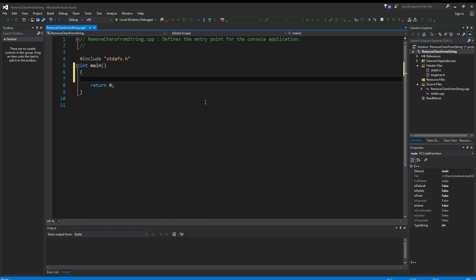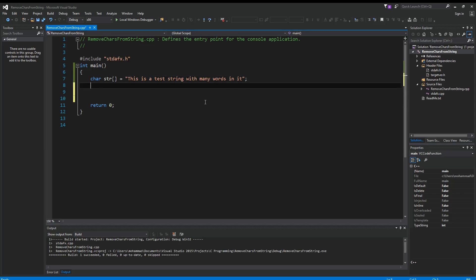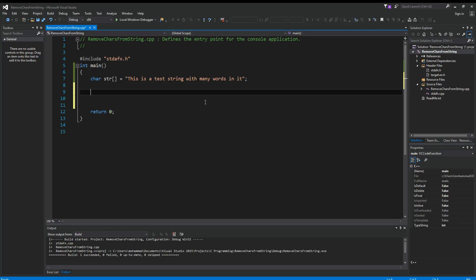Let's see how we can remove multiple characters from a string. Let's say we have a string str equals 'this is a test string with many words in it'. So we have this string. Let's say we want to remove all the vowels from this string, or just remove any characters that we specify.